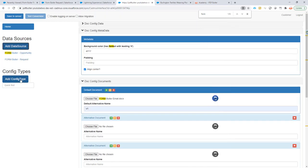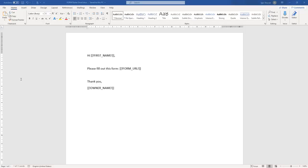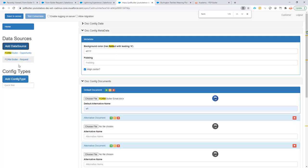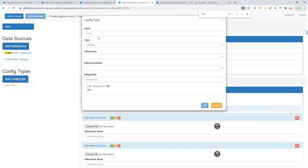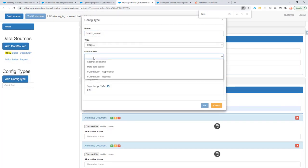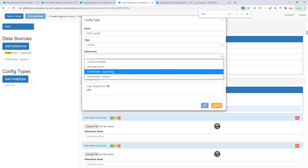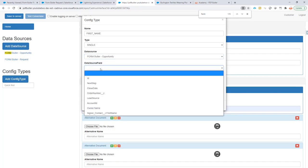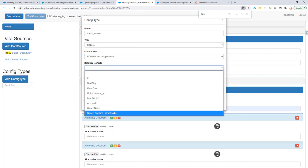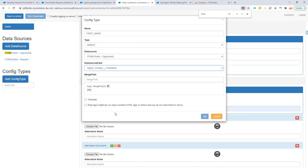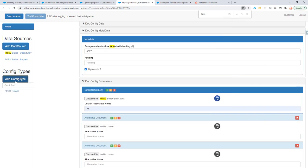Then, it's pretty straightforward, of course. So, I'm just going to go to my document. Take the first name, the merge field. I'll copy it. And then, I'm going to create the config type like this. It's a single. It's going to go from the opportunity. And it's the signer first name. Okay. Like that.